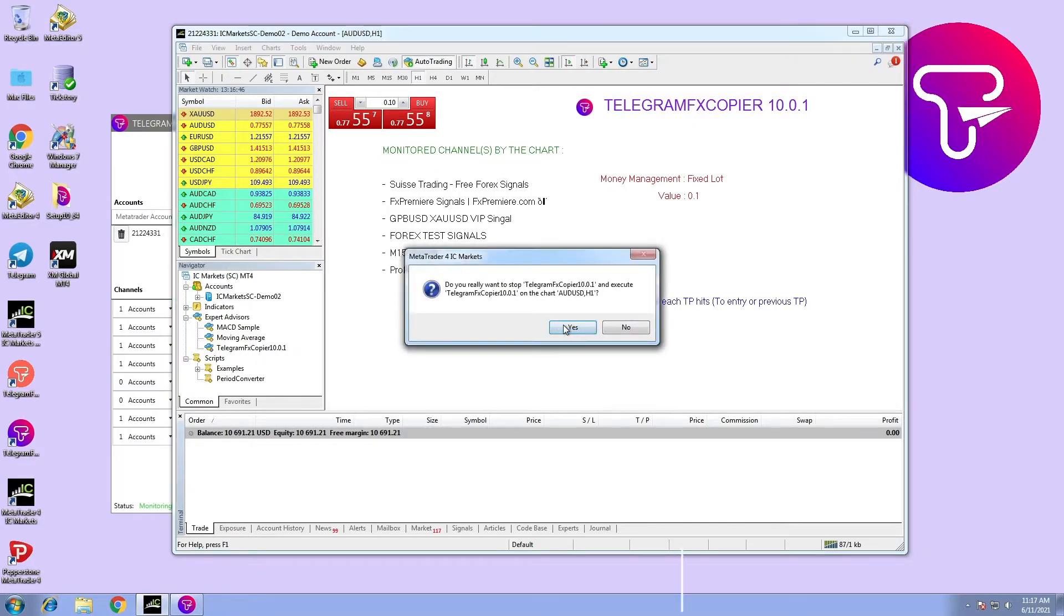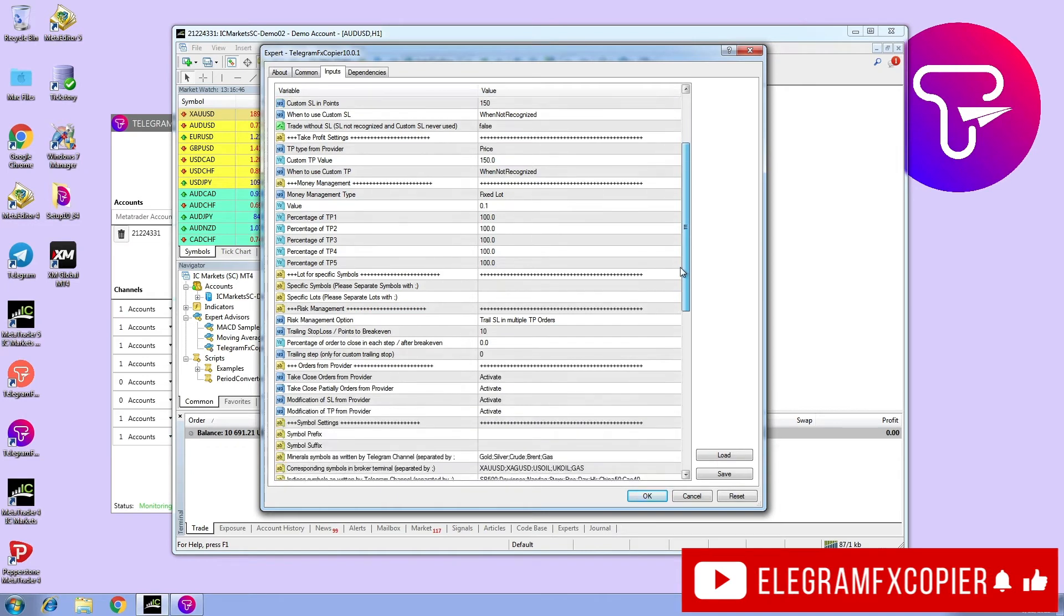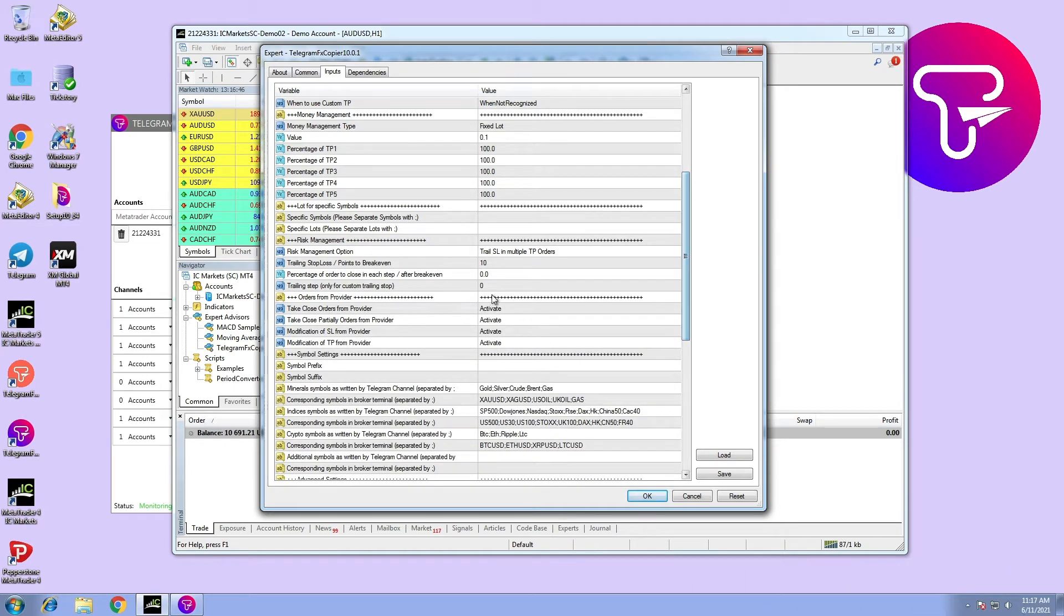Hi, in this video we are going to talk about the order modification settings in Telegram FX Copier.